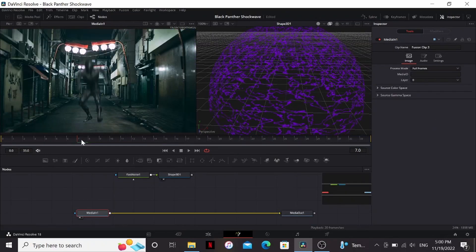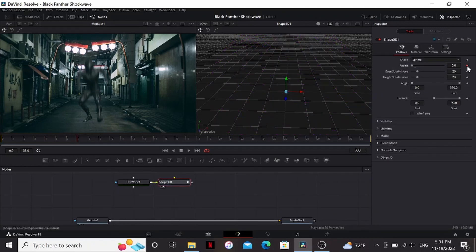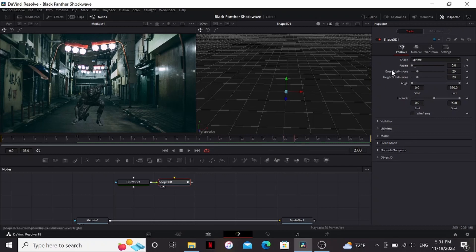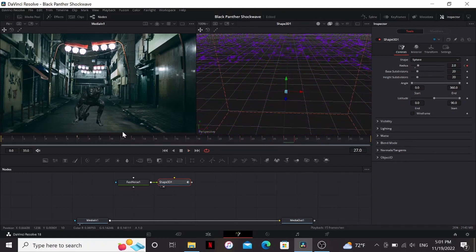Now I'm going to bring my footage to the viewer and just find the frame where he hits the ground. It's frame 7. So I'm going to bring down the radius on the sphere to 0. Set a keyframe. Go about maybe 20 frames later and set it to 2. So that starts at nothing and then grows out.